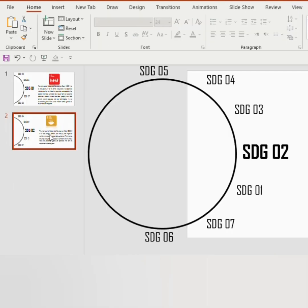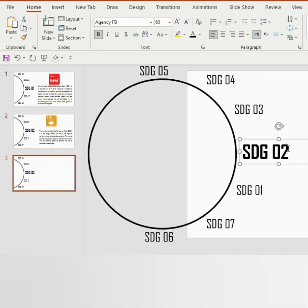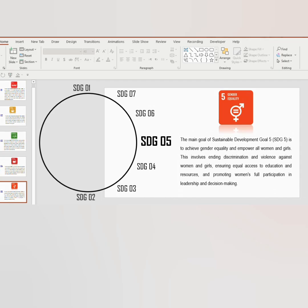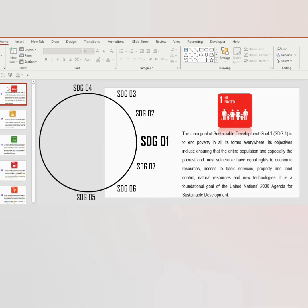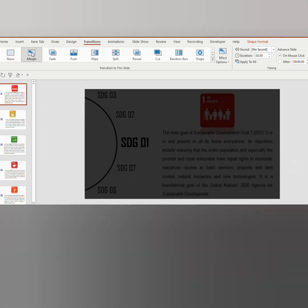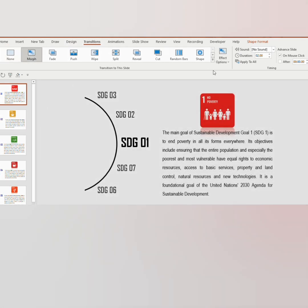Again duplicate the slide and replace the number to 03. Change the other numbers accordingly. Once all the slides are filled, go to slide number 1, click on transition, choose morph and apply to all.